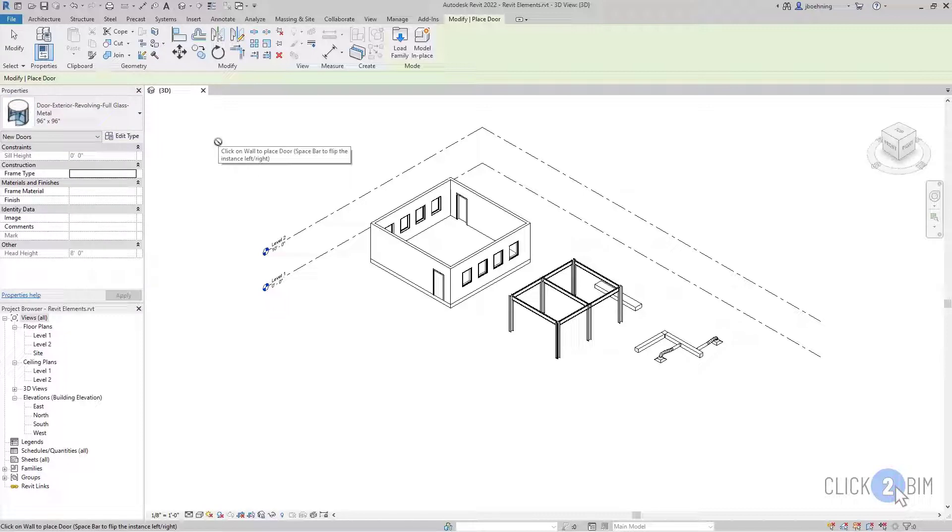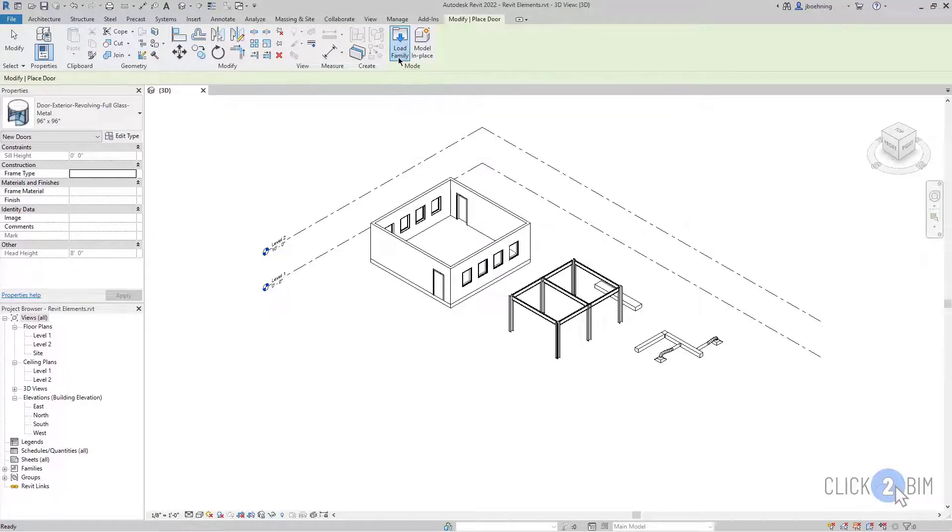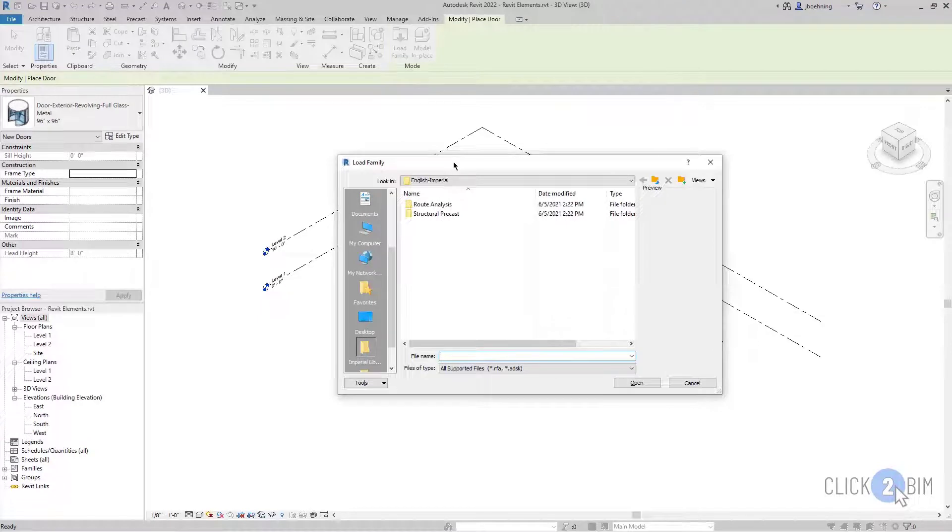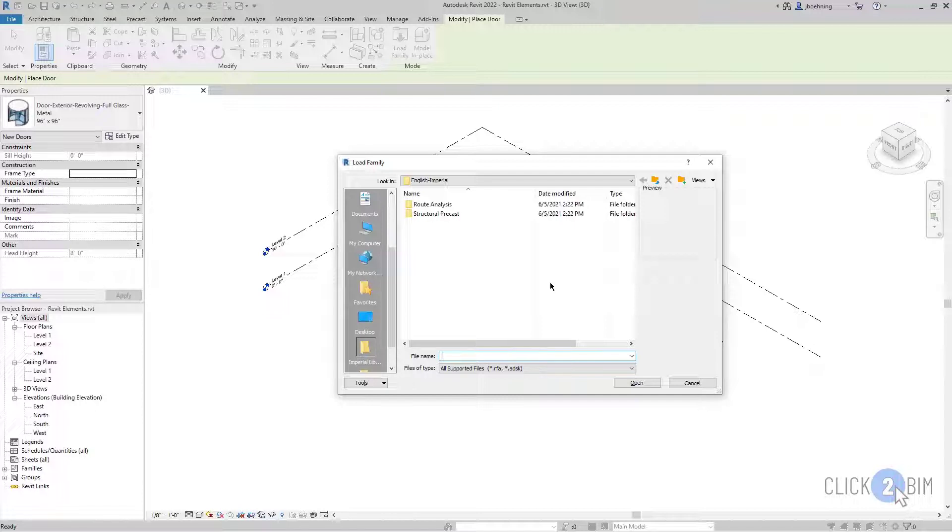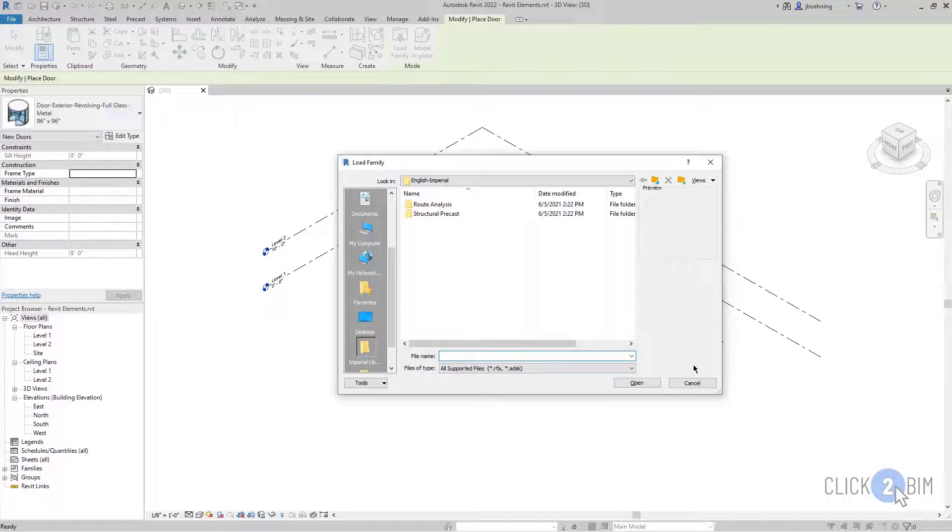Now that I have the Door tool active, you can see in the contextual ribbon that there's a Load Family tool here. When I click Load Family, it opens the Load Family dialog and I can then navigate to a location where I have a Door Family to load it into the project. But be aware that when you click Load Family when a tool is active, you can only select a family that belongs to the category of the associated tool. In this case, I can only load Door families.